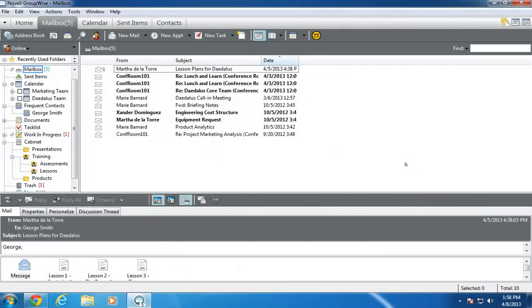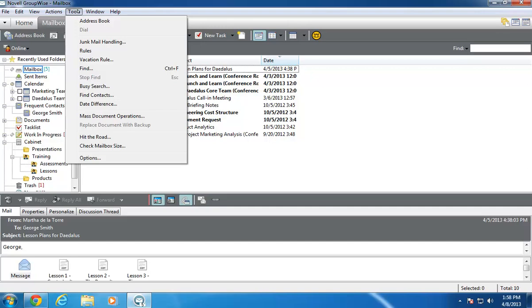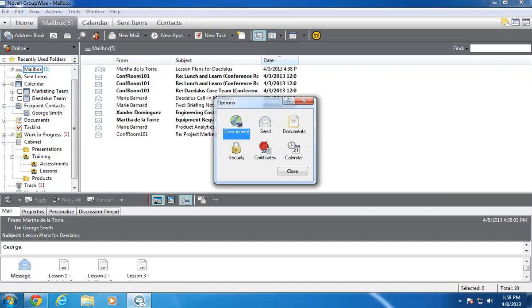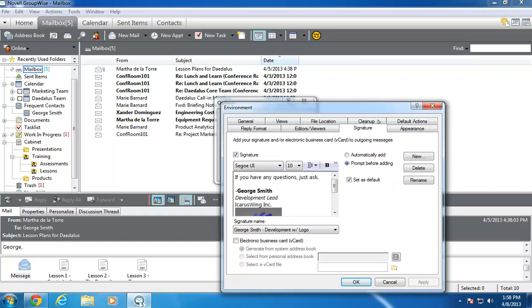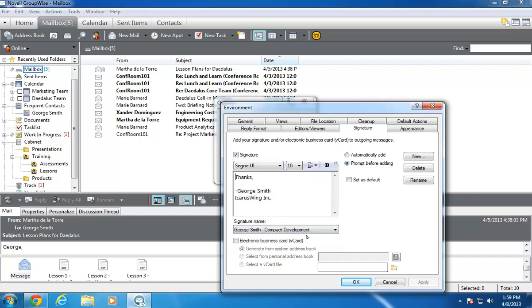Let's begin by looking at the signatures in the GroupWise client. They're located under the Tools, Options, Environment menu. When I click the Signature tab, I can see all of the signatures that I've already created listed in the Signature Name drop-down list.